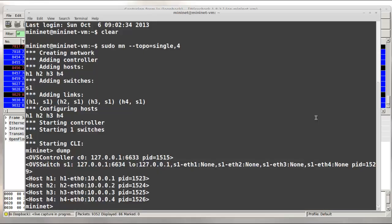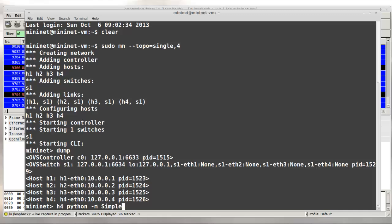On host H4, I'm going to launch a simple Python web server. So H4 Python -m simple HTTP server on port 80. And I'll run that as a background process.